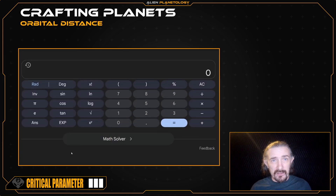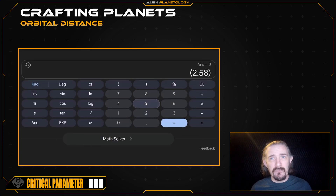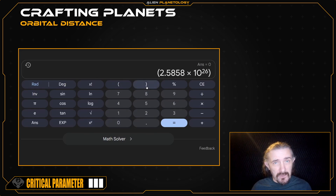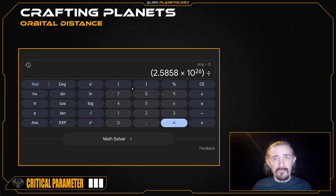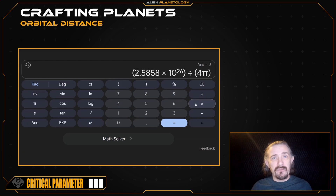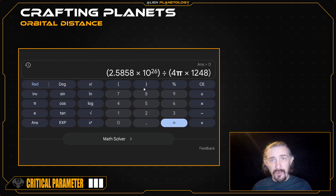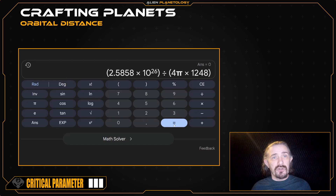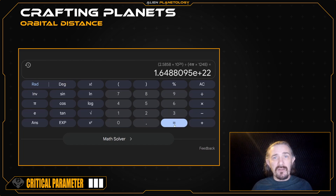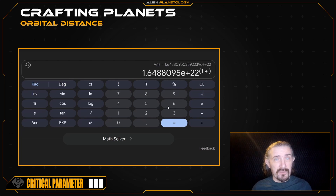I'm going to pull up my calculator and open a parenthesis, then enter my star's luminosity, which was defined earlier as 2.5858 times 10 to the 26 watts. Close the parenthesis, divide, and open another parenthesis. Then enter 4 pi times 1,248 watts per square meter, then close the parenthesis. Your equation should look something like this. I'll press equals and then raise this value to a power of 1 over 2 to get the square root.